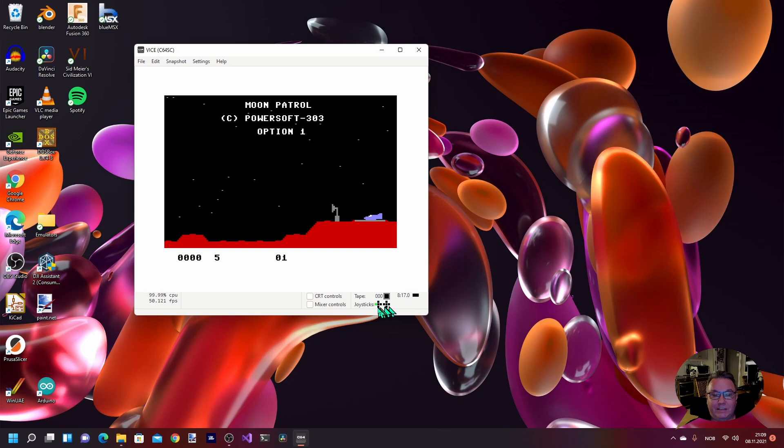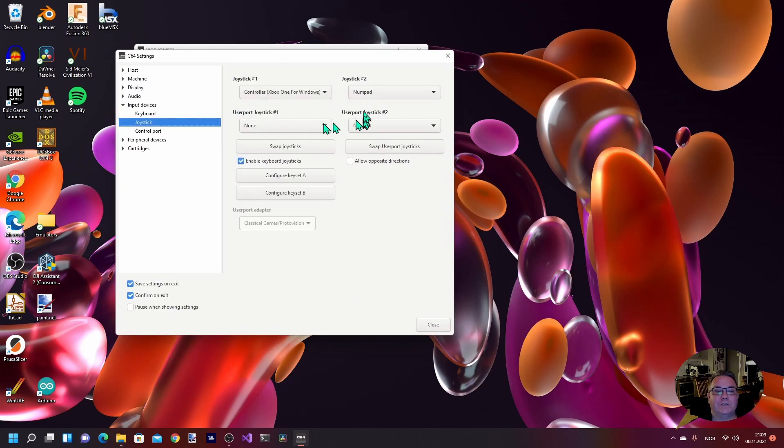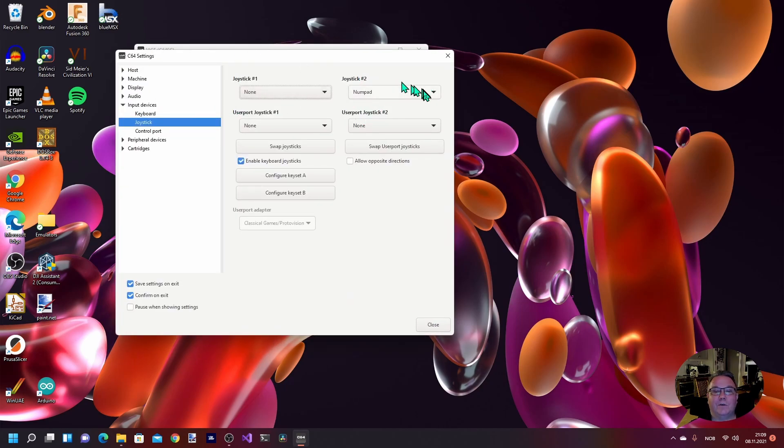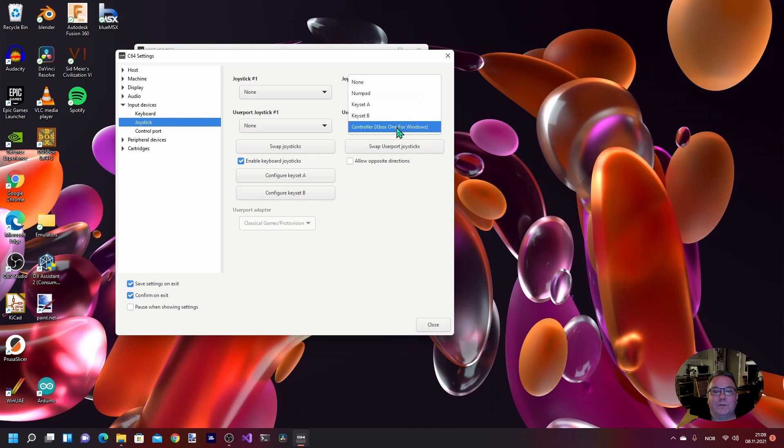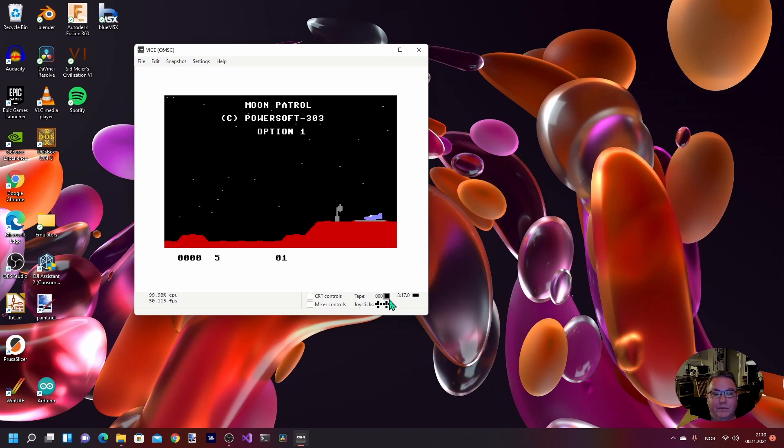And now we can see here on joysticks that there are some activity when I move the joystick. Probably this game is using control port number 2, so I'm going to change and select none on joystick 1 and the controller on joystick 2. And now we can see that the indication is on the other one.